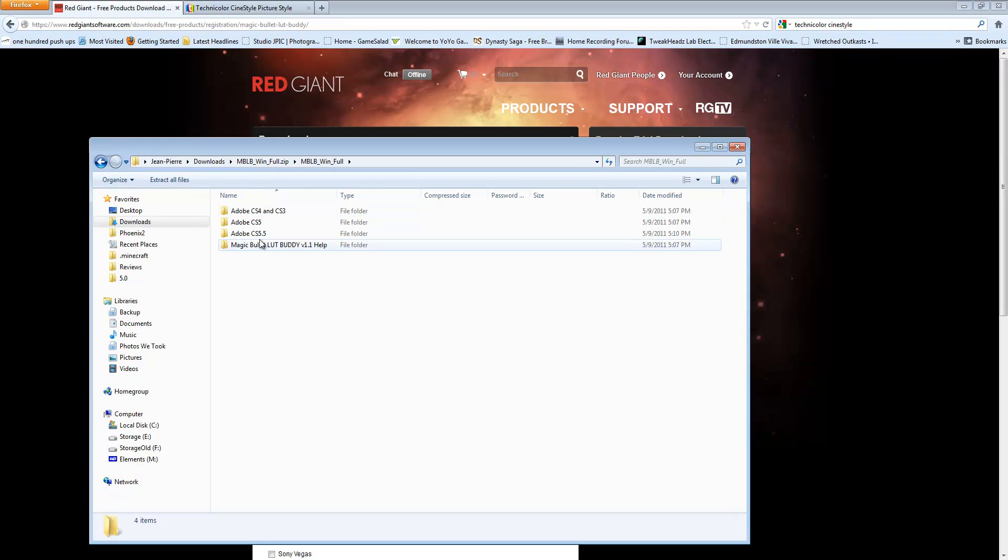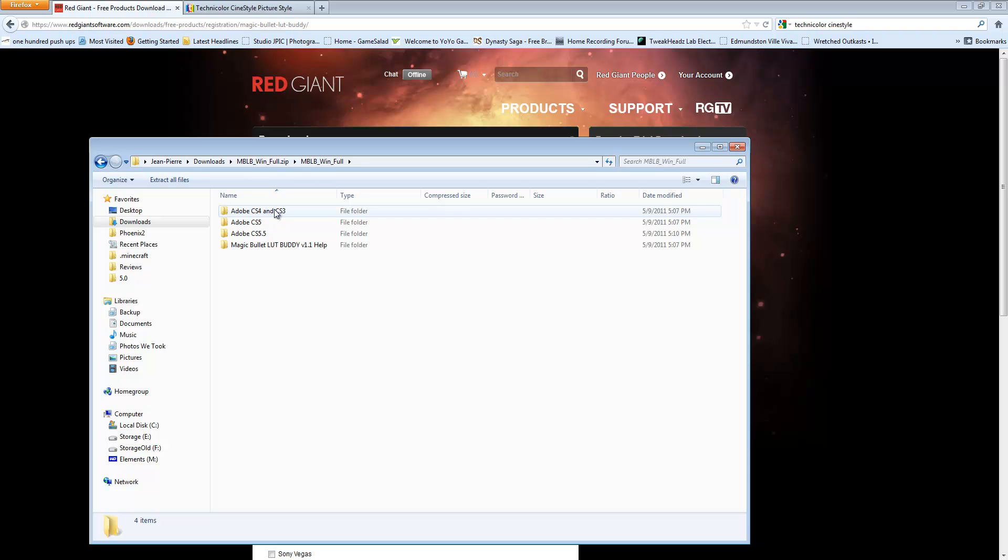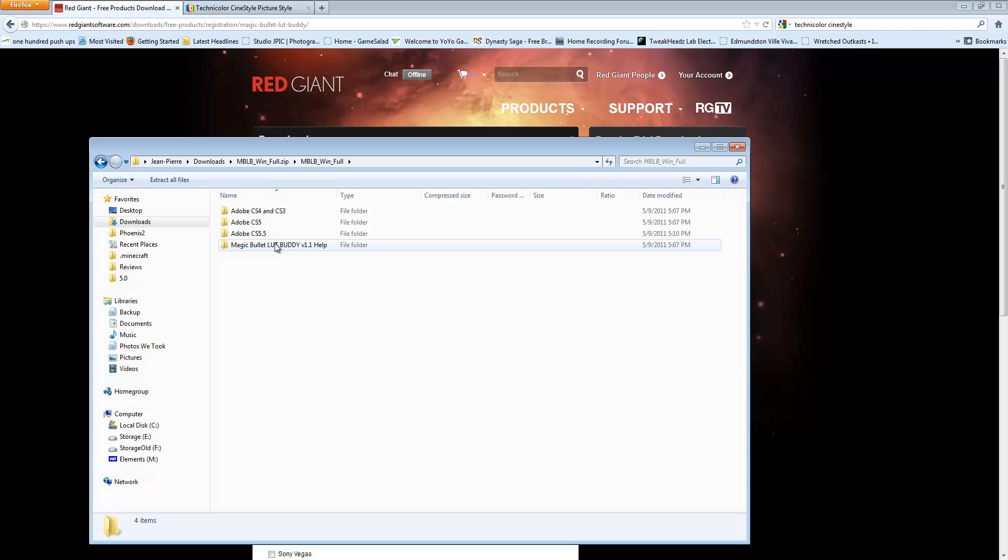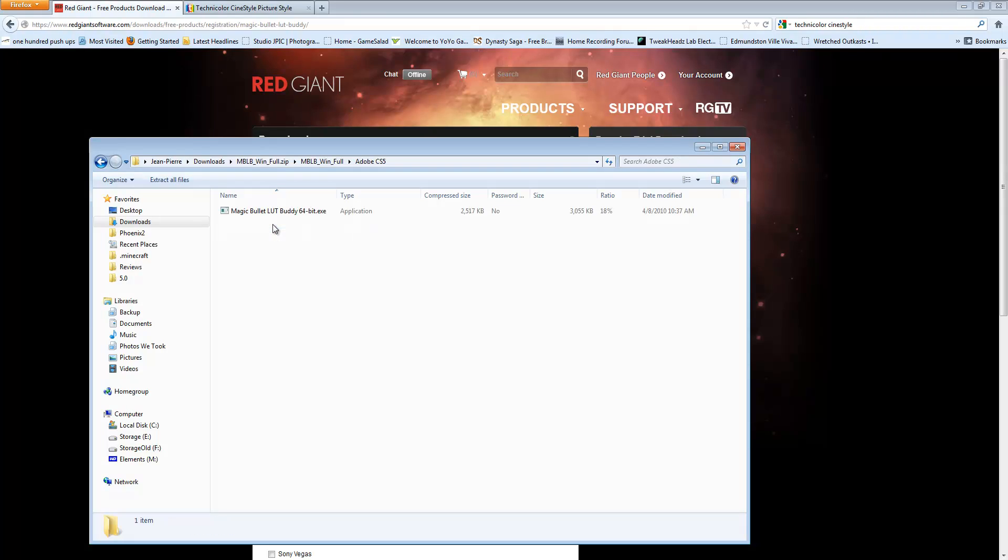From here, you're going to find different folders. You have the Adobe CS4 and CS3, Adobe CS5, Adobe CS5.5, and then a Help folder. Unfortunately, there is no Adobe CS6 folder, but that's not important, and I'll show you why. If you go in the CS5 section, you're going to have the Installer here.